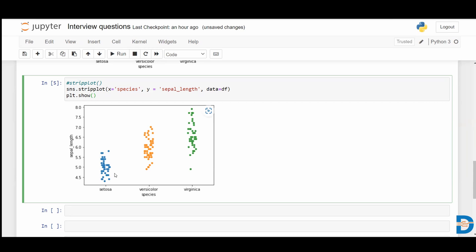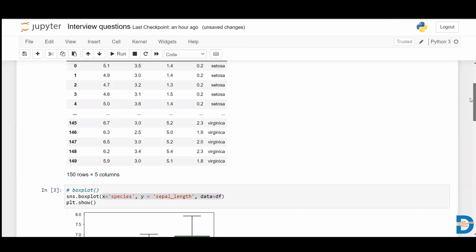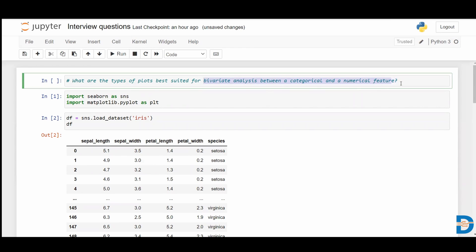Strip plot basically gives you the distribution of data — it shows how the data is distributed for each category. For setosa, you can see the sepal length ranges from somewhere around 4.2 to 5.8. You can see the distribution of sepal length for setosa, versicolor, and virginica. These are some of the plots you can use when you want to do bivariate analysis between a categorical and a numerical feature. Hope this was useful. Thank you.